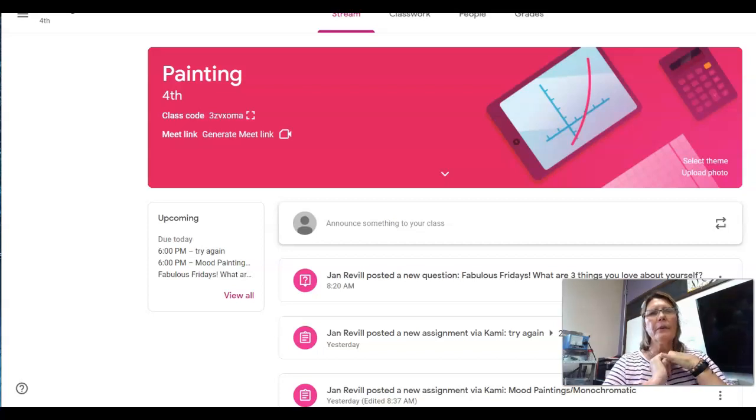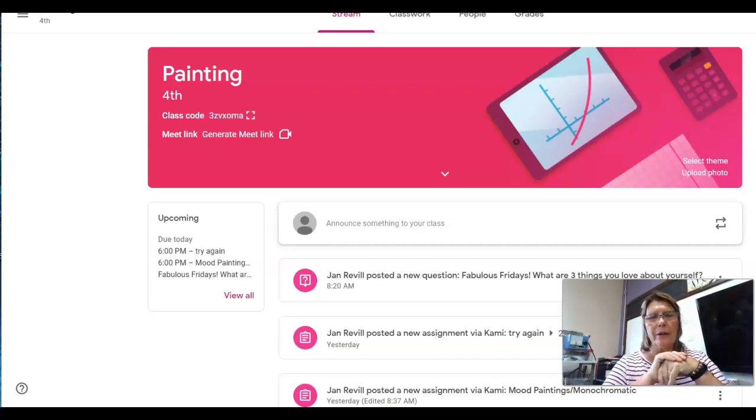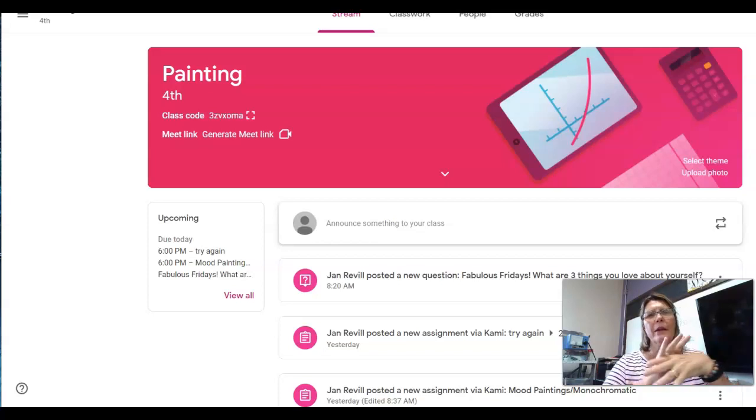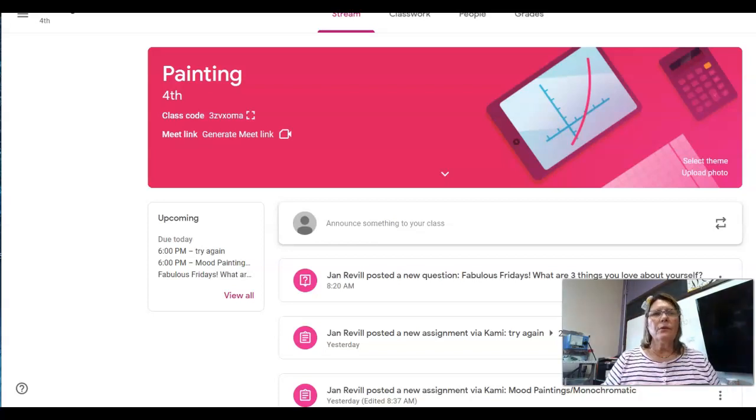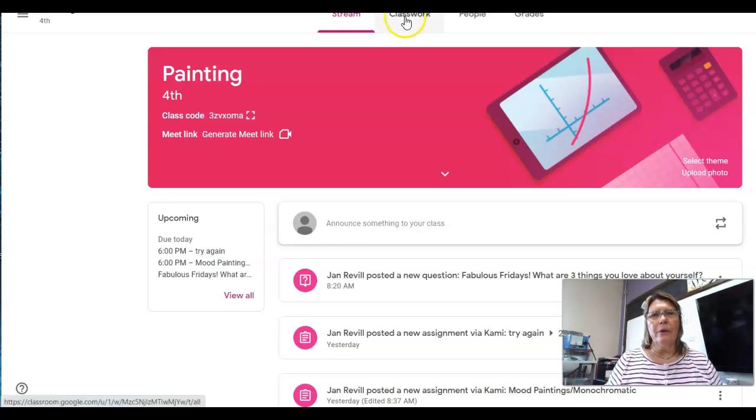I'm going to go over a little bit more about the Kami that we were working on yesterday. It's a program that can help you do some computer art. Let's go to Classroom and we'll look at it.